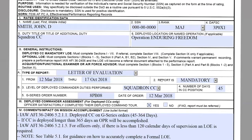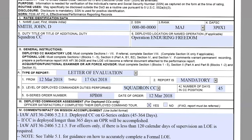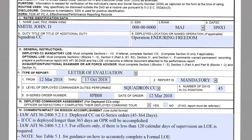For block B2, the type of report is going to be considered mandatory. Block B3 is the level of deployed commander duties performed. For this specific scenario, it's going to be a squadron commander. You also have the option of group commander and wing commander. Block four will be the number of days the commander was in the position, calculated from the period of report they were deployed for.